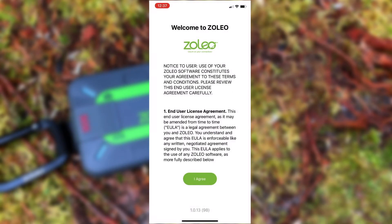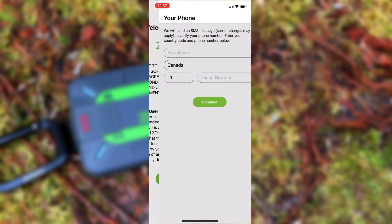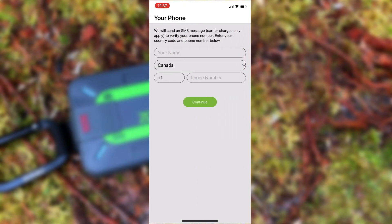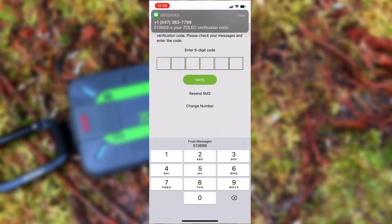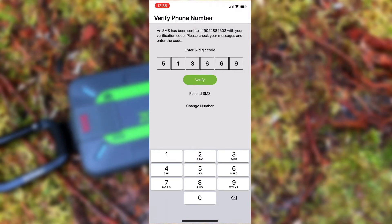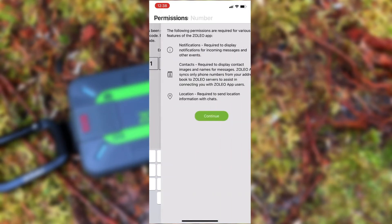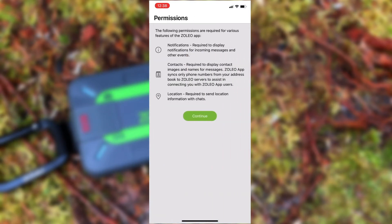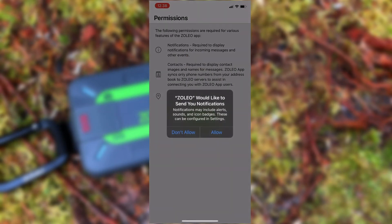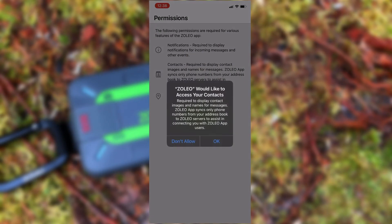Next, we'll read the terms and agreement presented on the first screen, and then we'll enter our name and our cell phone number to create a free app account. Once we enter our verification code, we need to enable notifications and allow access to our contact list and location services to allow for proper usage of the Zolio messaging app.